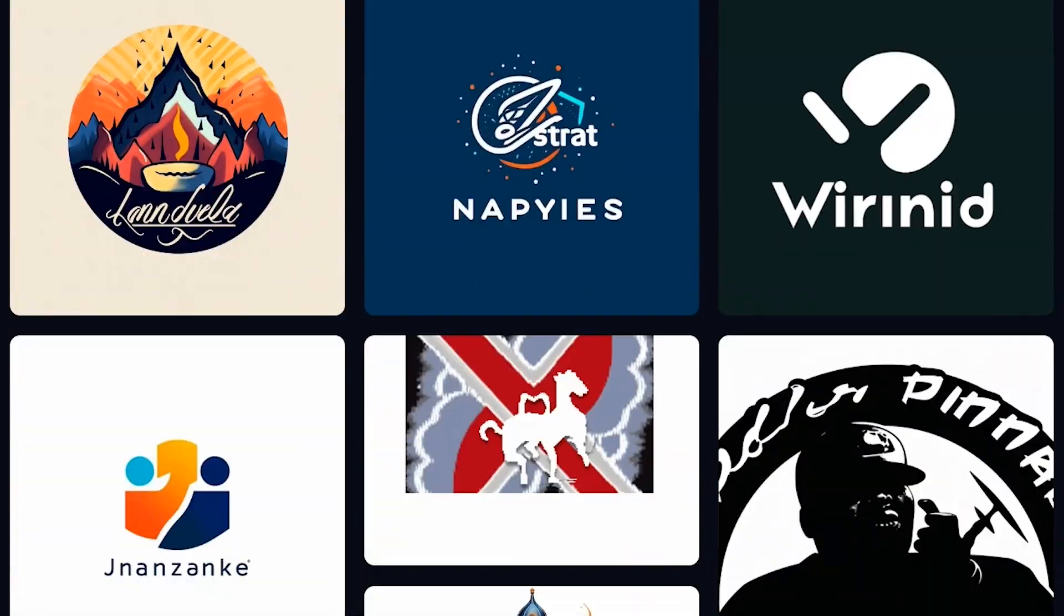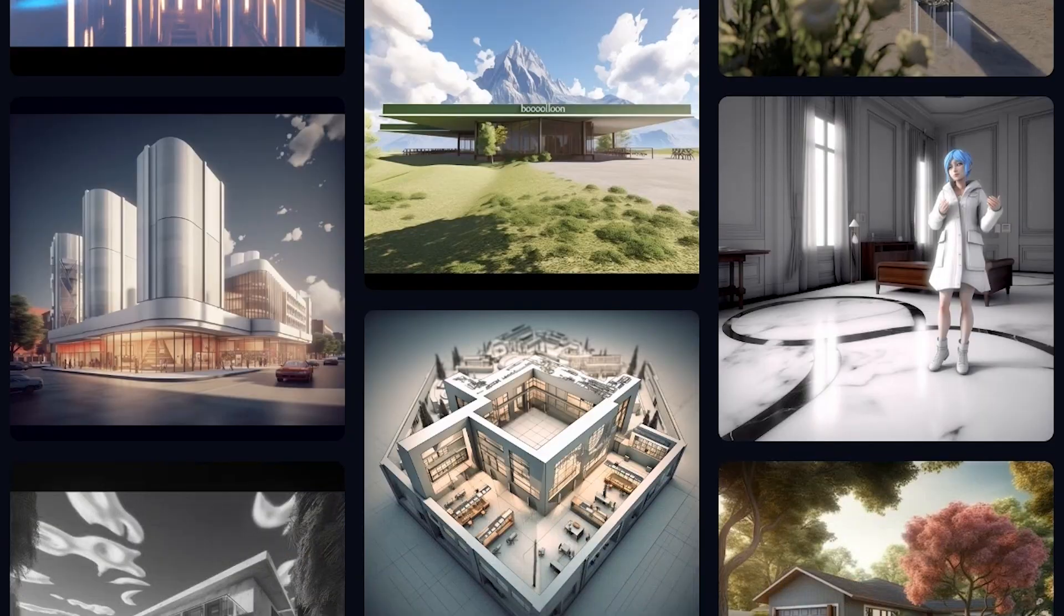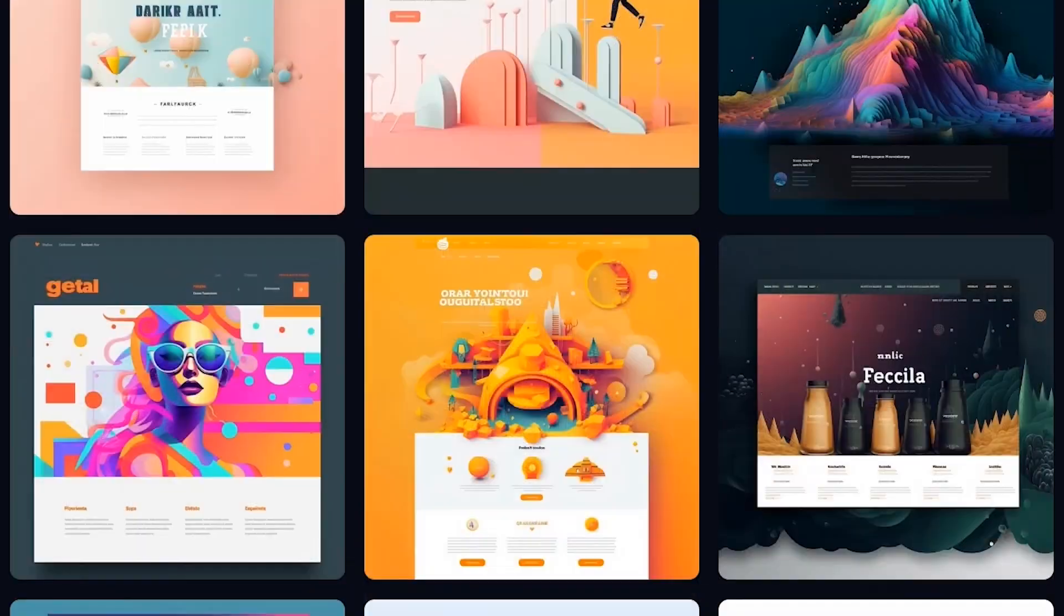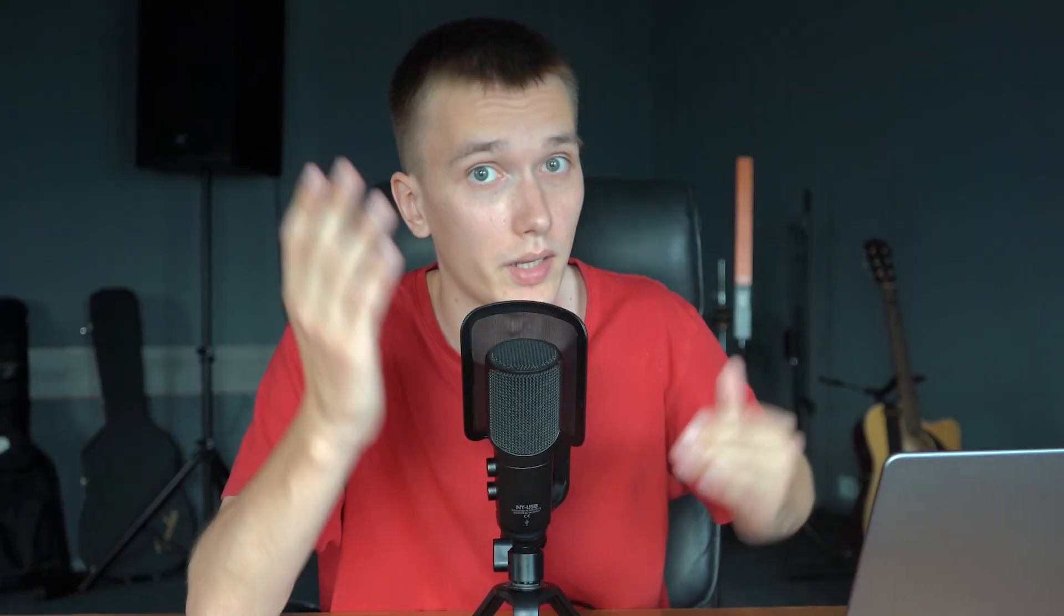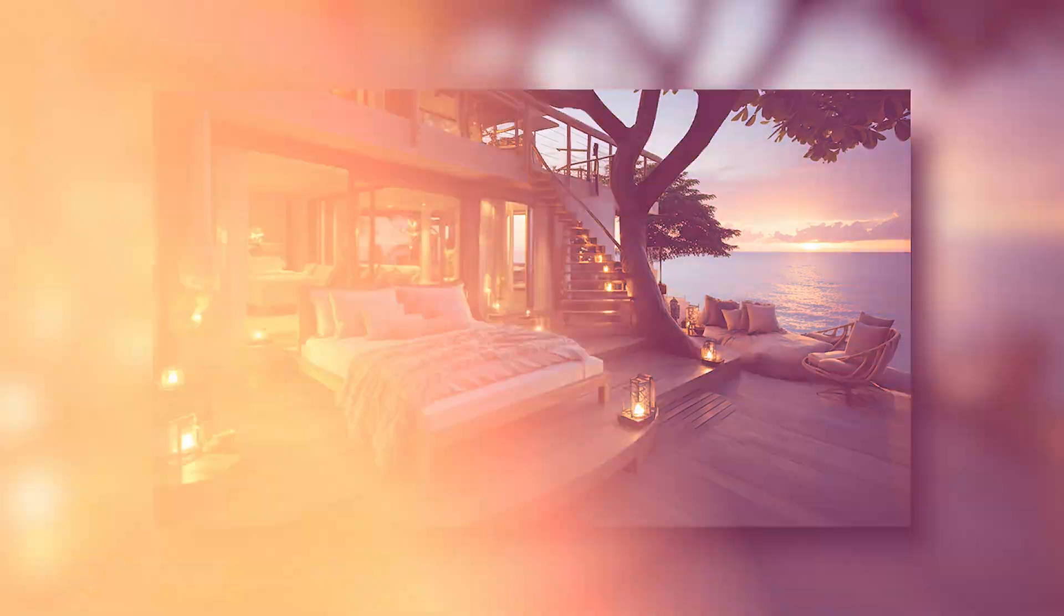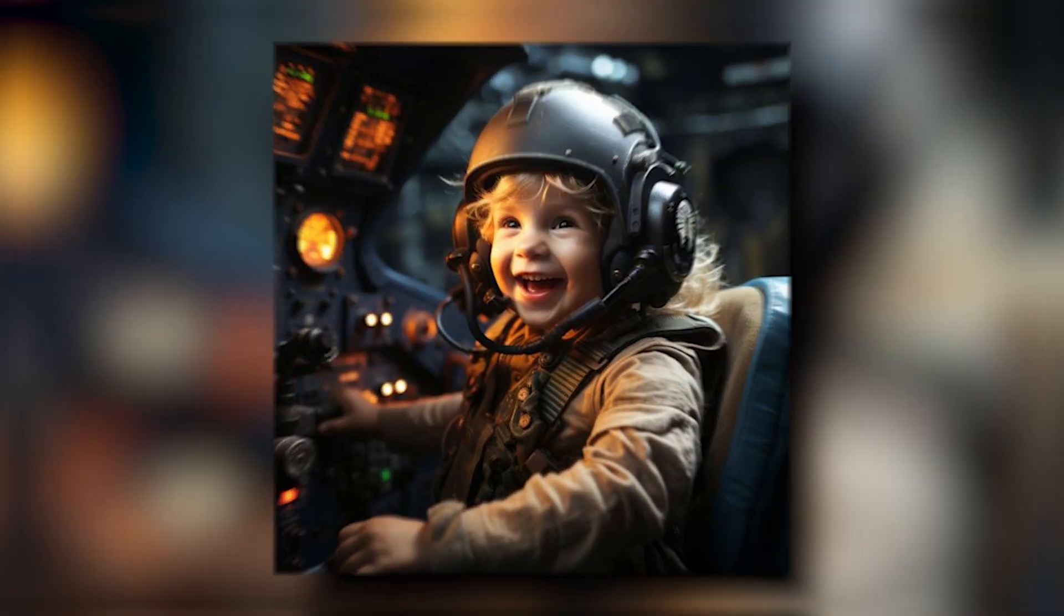In Midjourney, you can create art, logos, backgrounds, textures, design project references, websites, characters, and more. For example, here are some cool works that people have already created in Midjourney. By the way, some people make money with this. Do you want to figure it out too? Then let's get started right away.